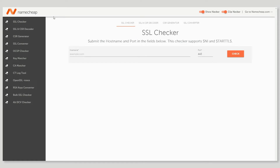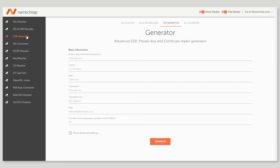Once you've got the tool open, navigate to the third tab down, then click on the CSR generation tab. Next you'll need to enter the CSR details into the corresponding fields. These details will be used to generate your SSL.